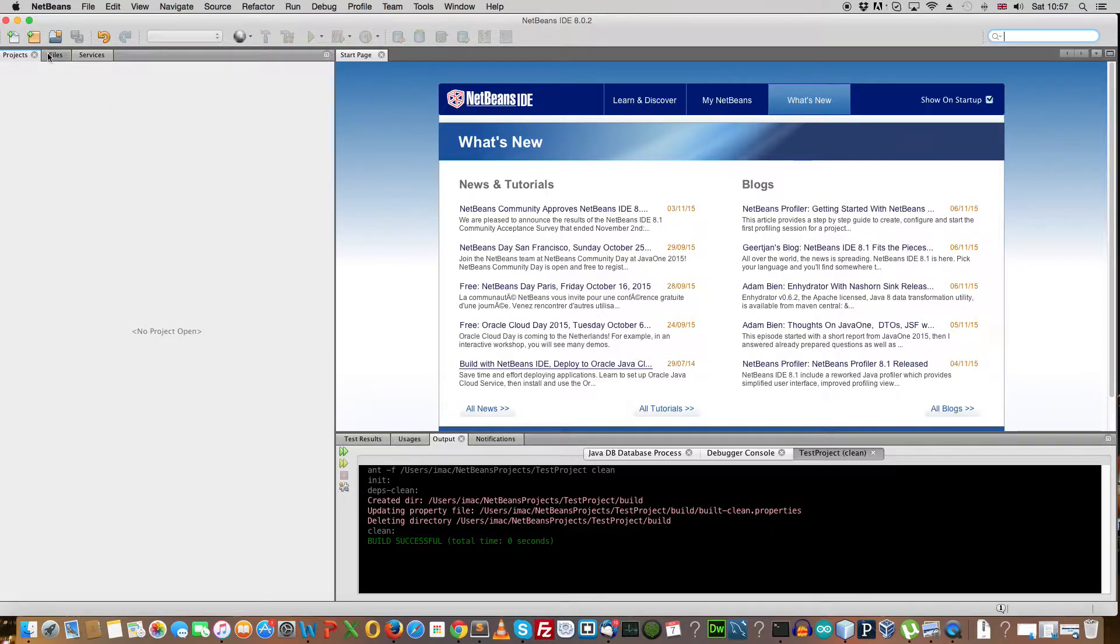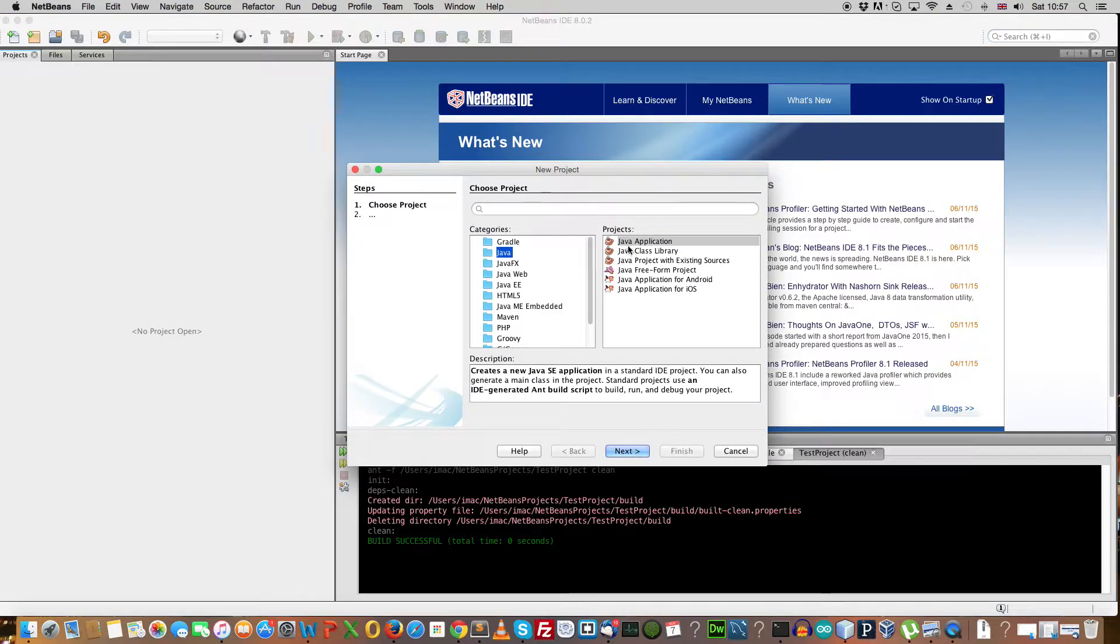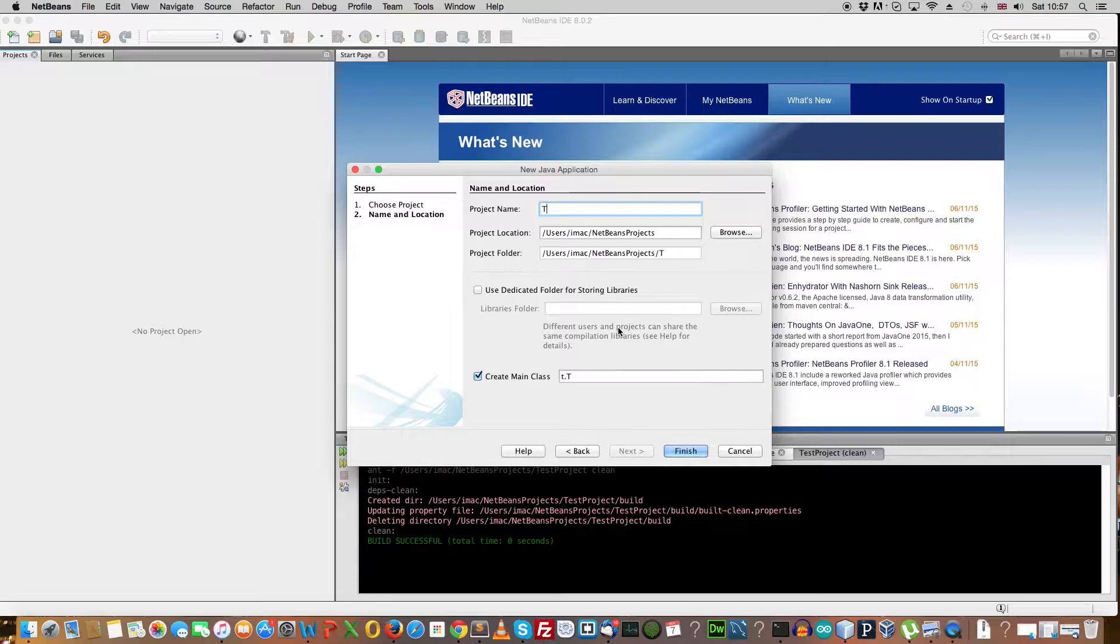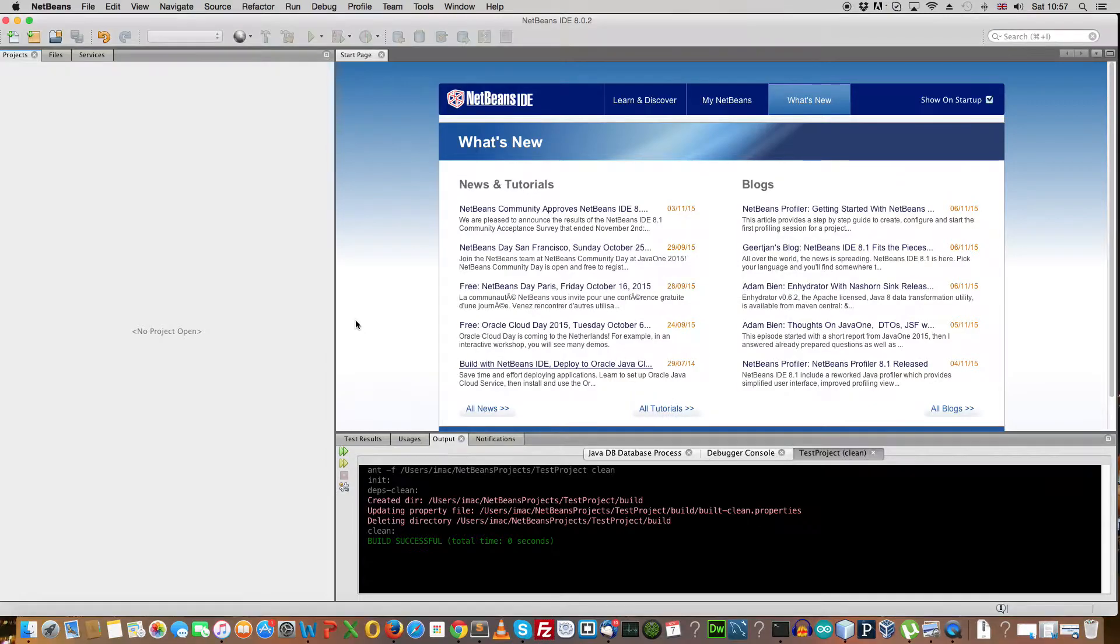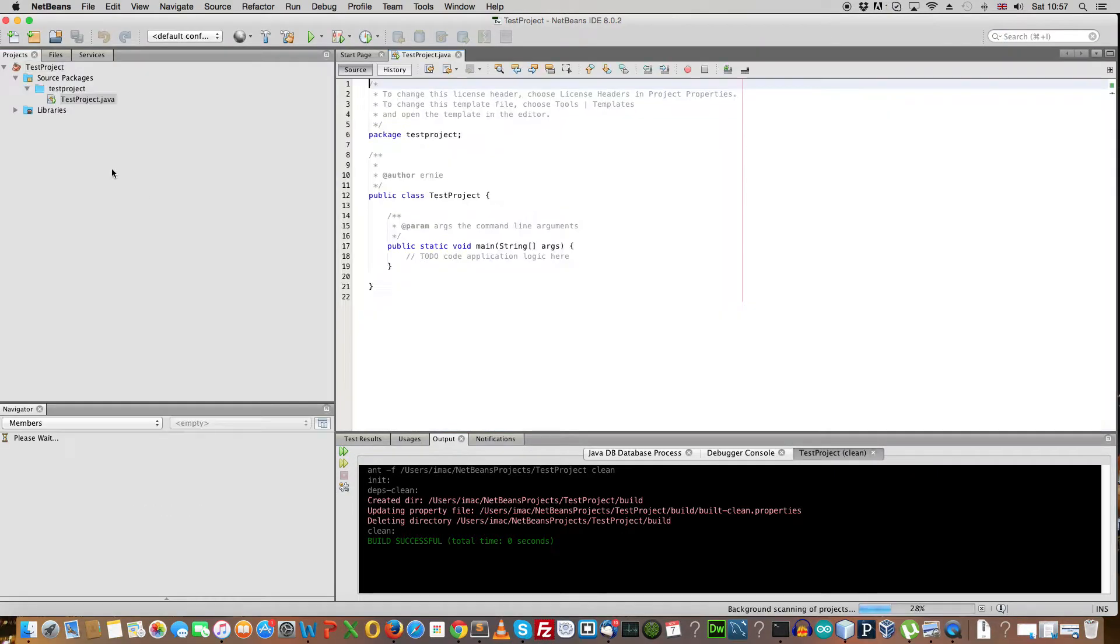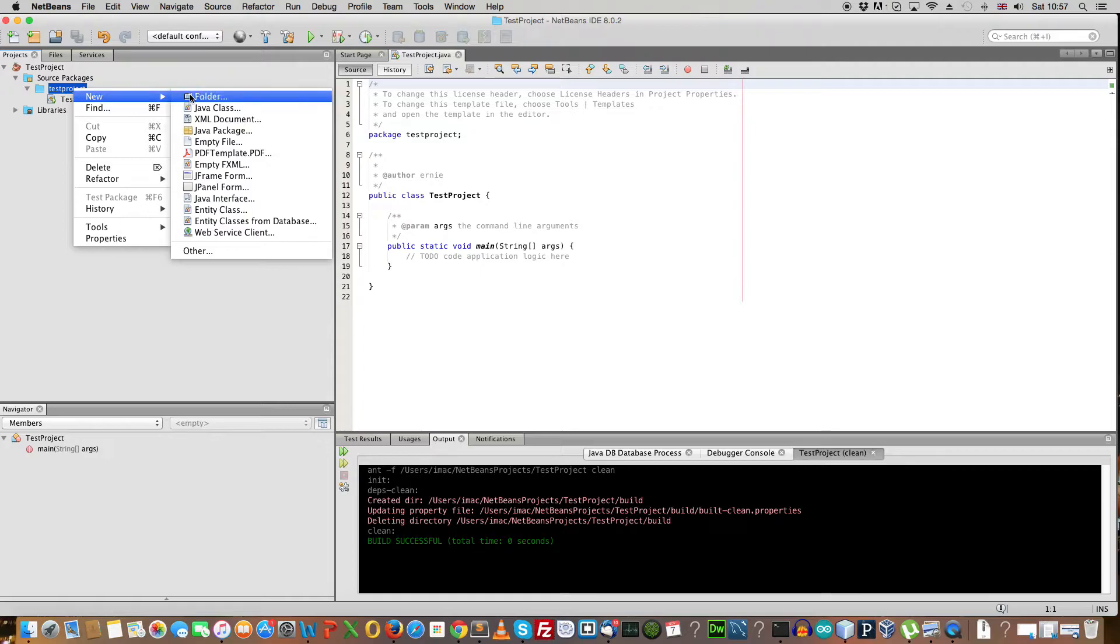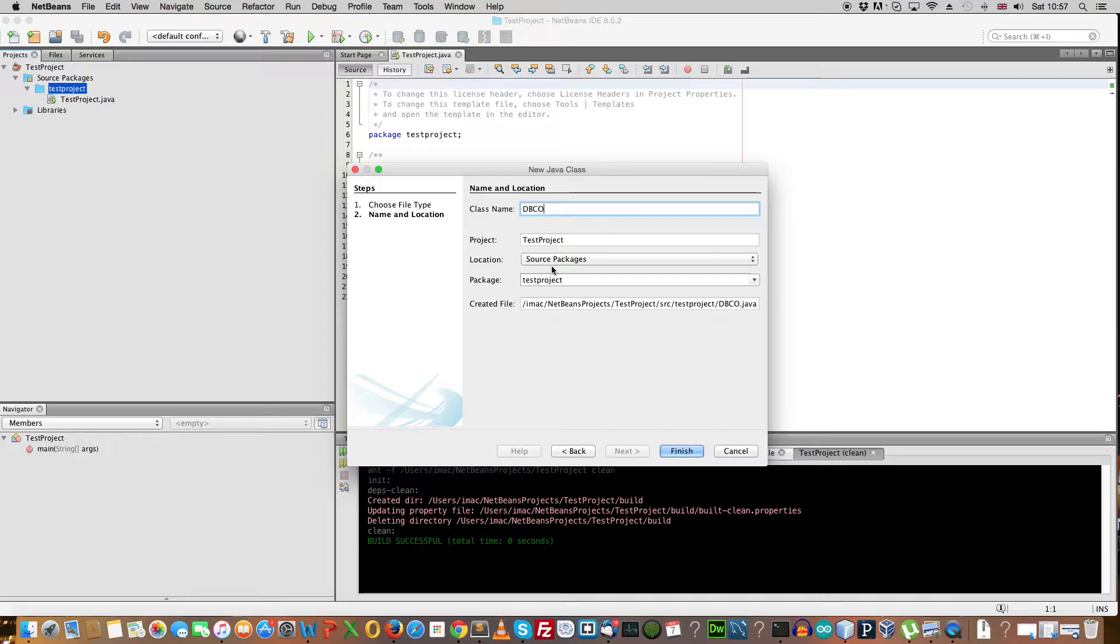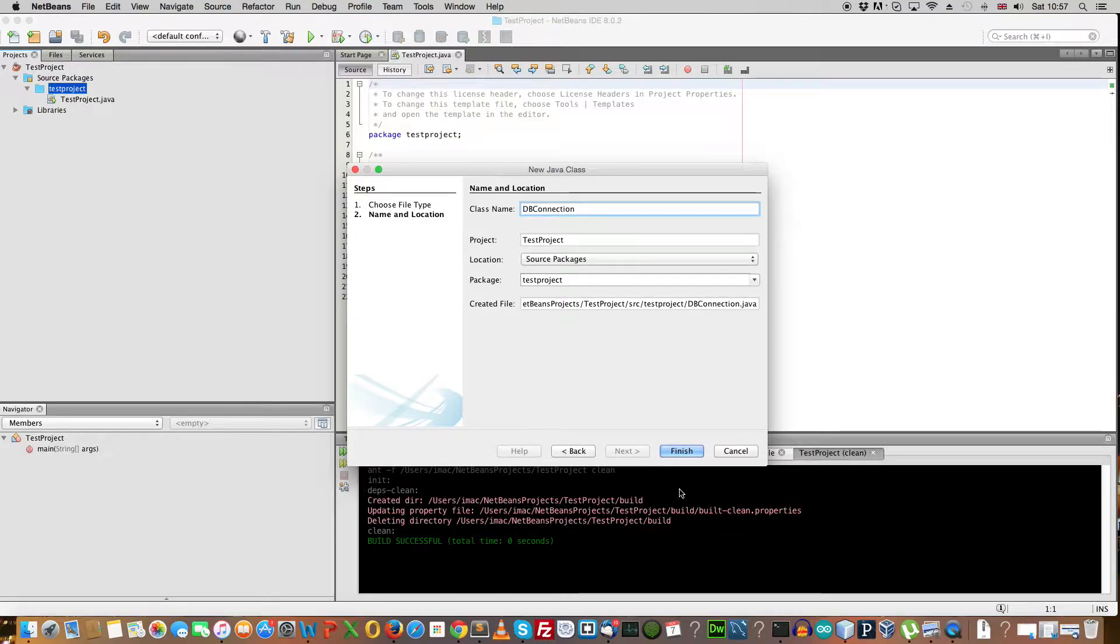So we will go ahead and create a new Java class, sorry, a new project. We will call it test project. Click on finish. Now in the test project directory, you want to create a new Java class and call it dbConnection. Click on finish.